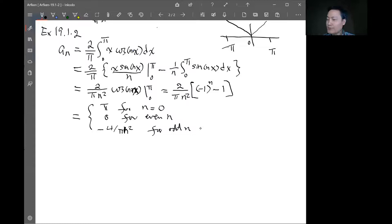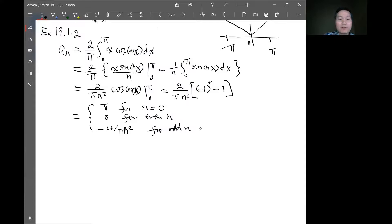Example 19.1.3 works the other way around: given a Fourier series, you may be able to reconstruct the original function if you can sum the series. This is not always possible, but this is a simple example.